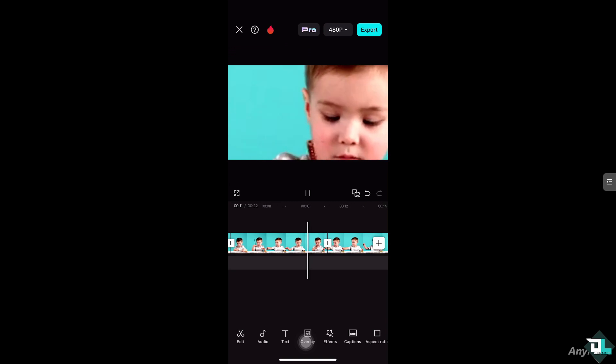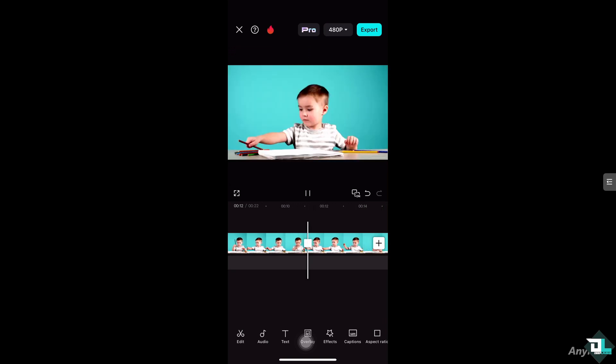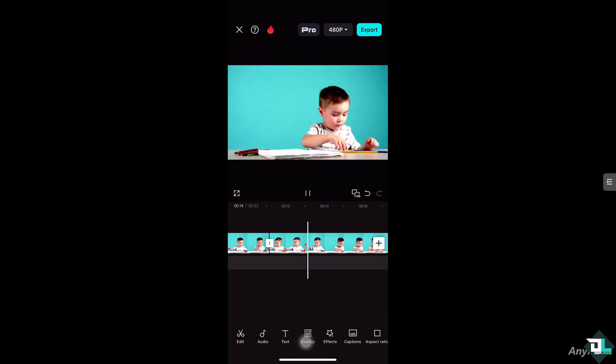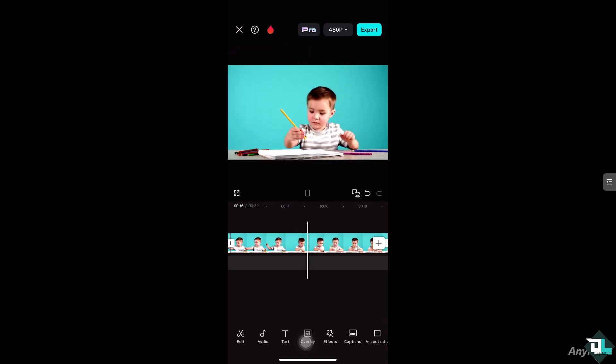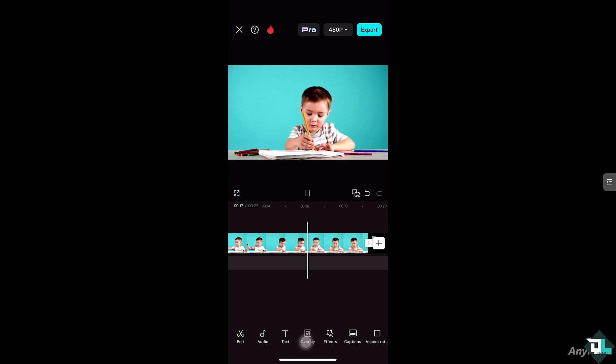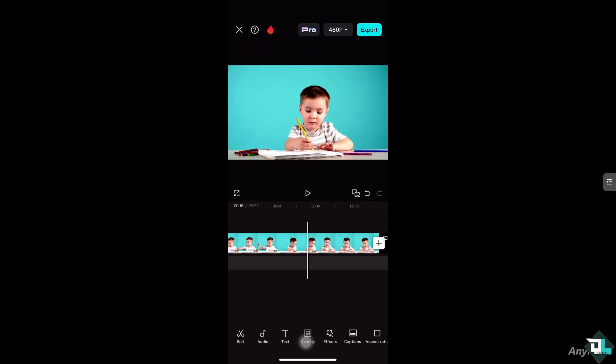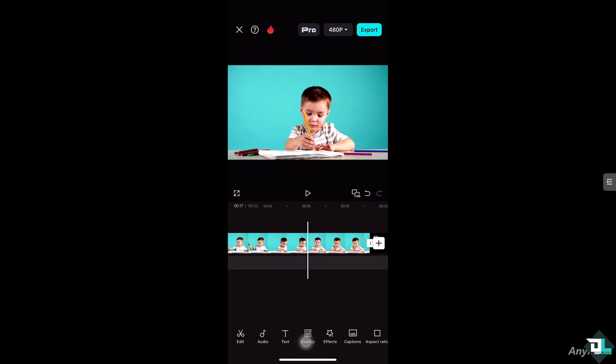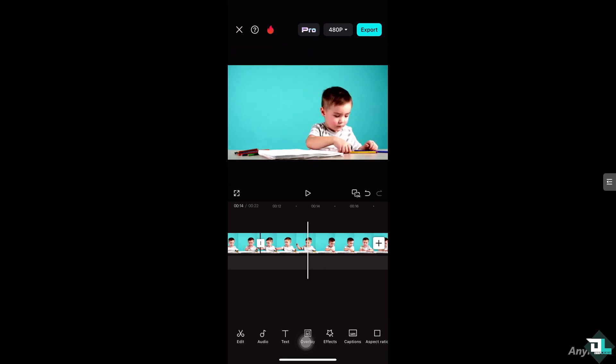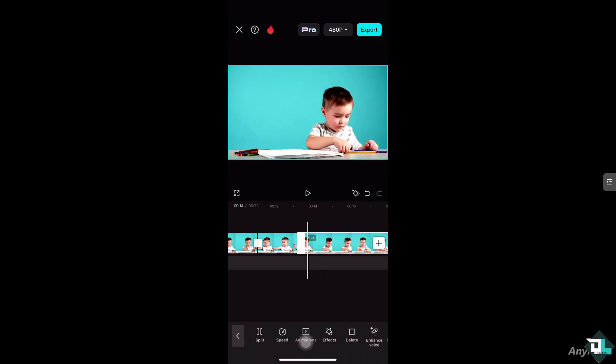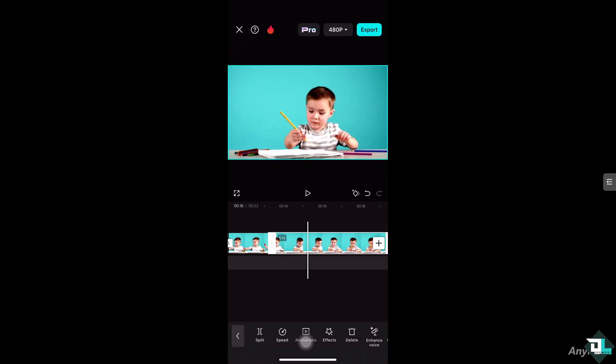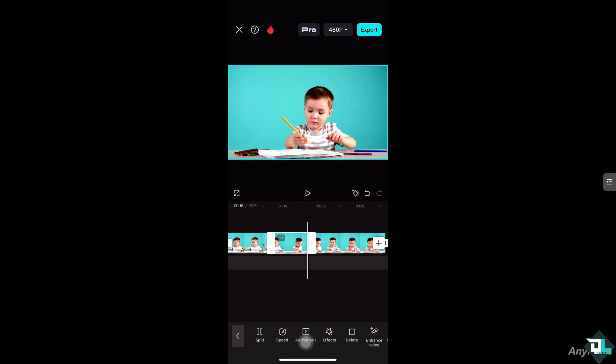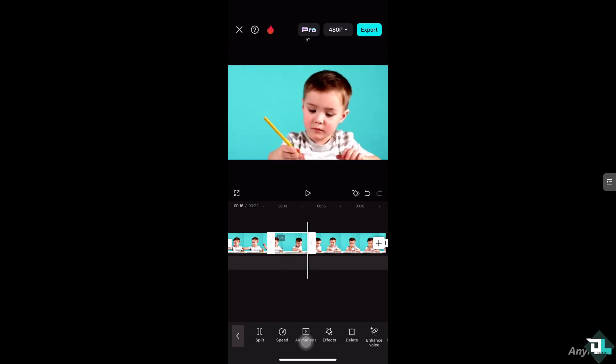Of course you can create as many jump cuts as you want. For example, maybe let's create another one here just to get a good feel about it. Click split and maybe around here again. And then of course from here we can zoom it out again if you want, creating a jump cut.